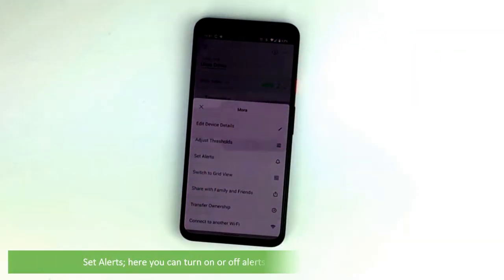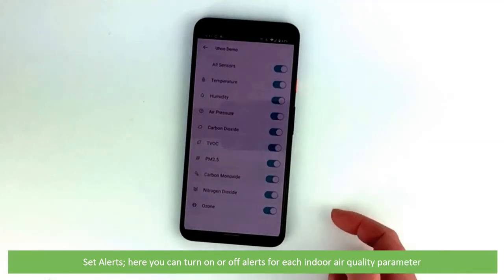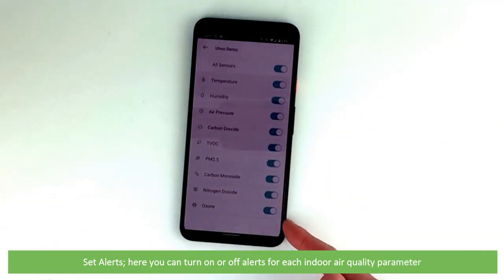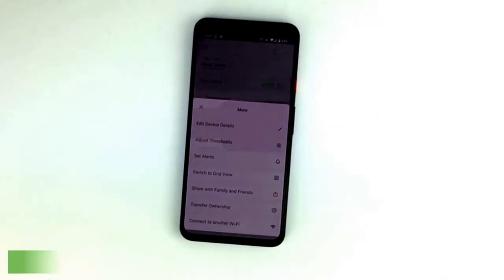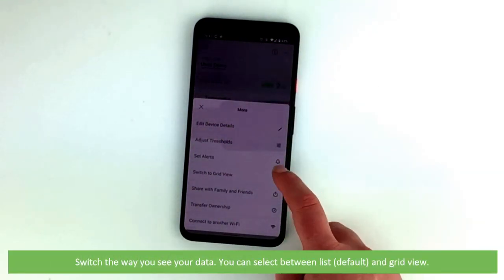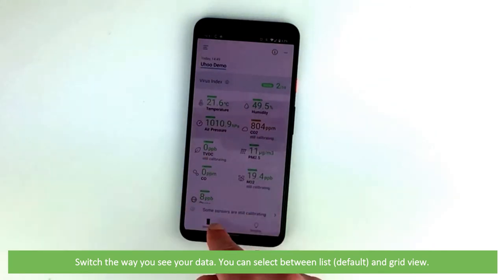Set alerts. Here you can turn on or off alerts for each indoor air quality parameter. Switch the way you see your data. You can select between list which is default and grid view.